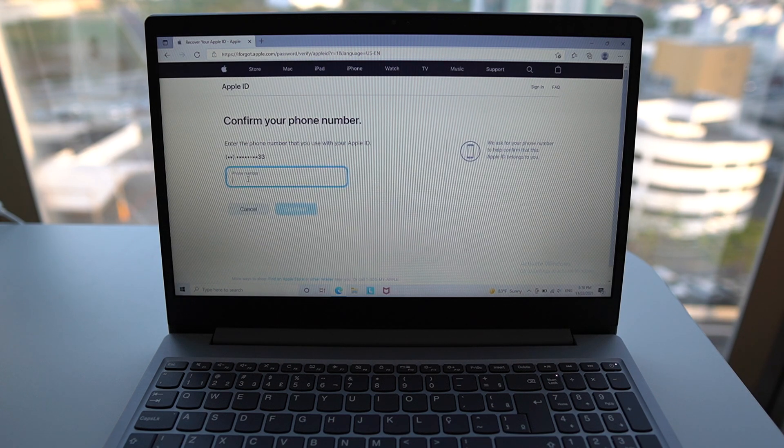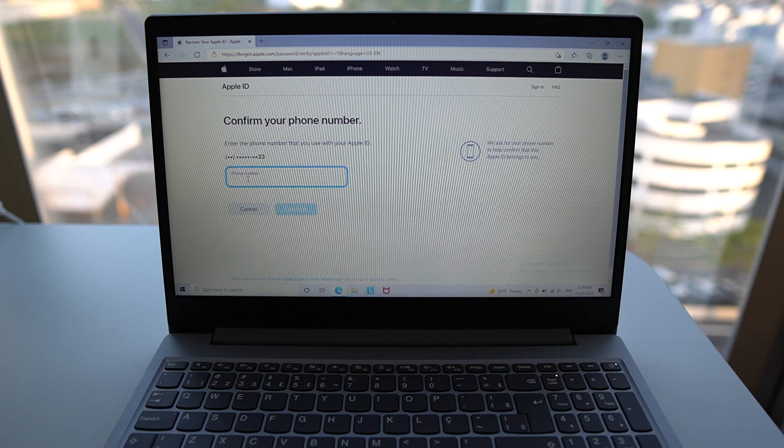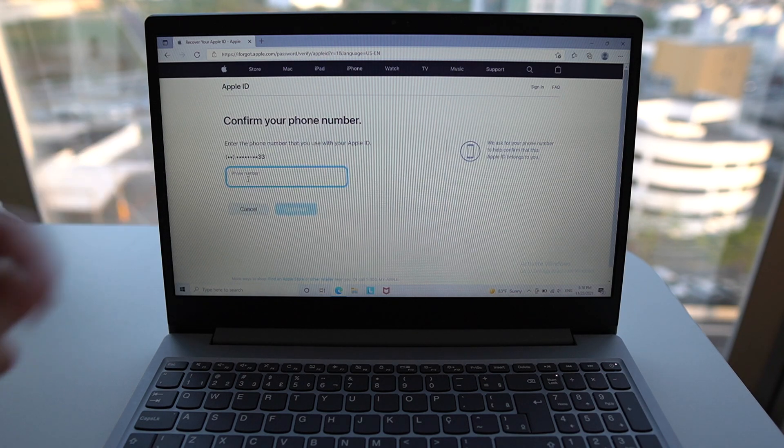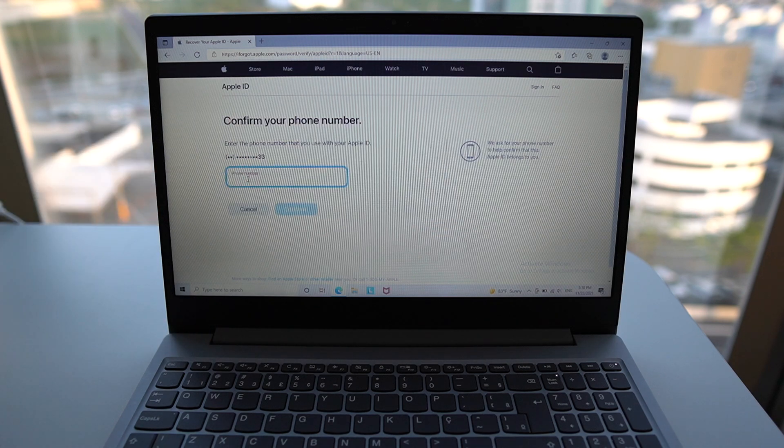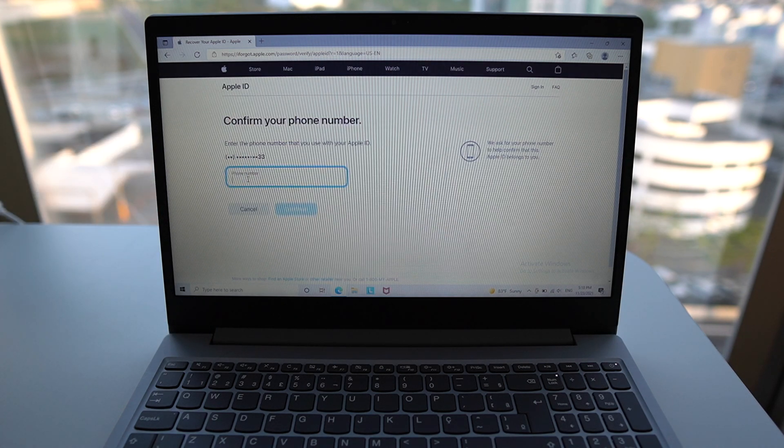If in your case, you don't have two-step verification. So if you don't have your phone number linked to your Apple ID, you won't see this screen.